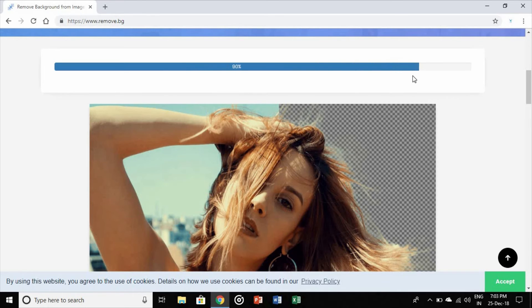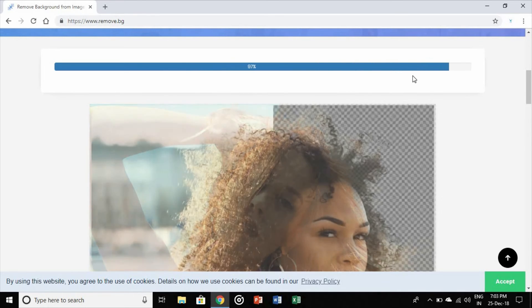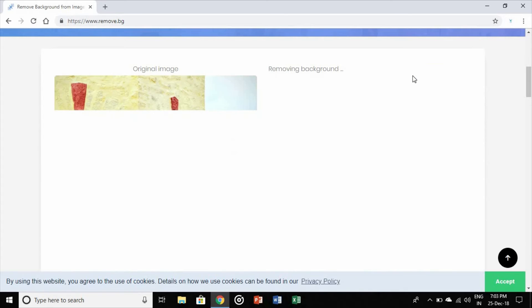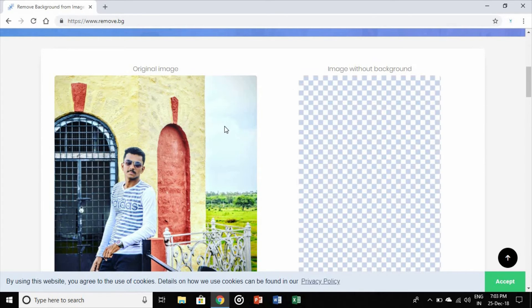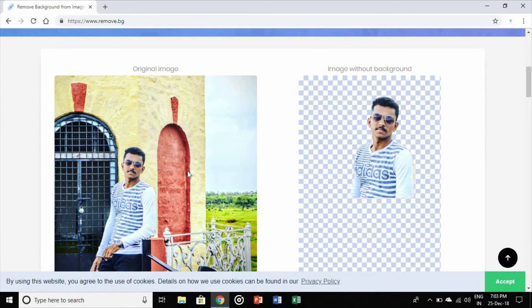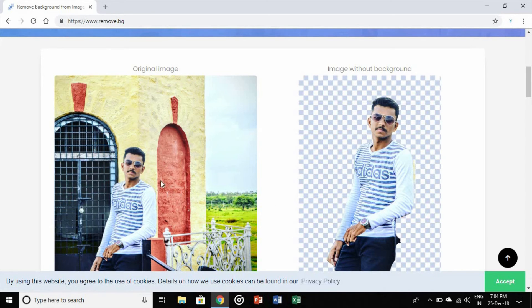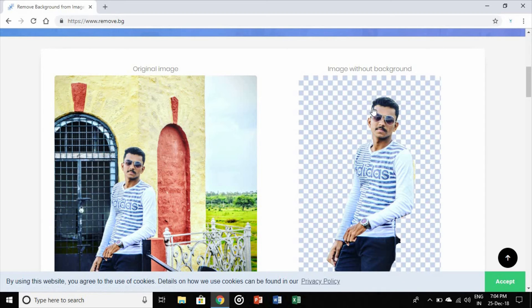This is not a fast-forwarded video — it is the raw video I am showing you. Here you can see the difference between the two images. Here is the original image, and here is the image without any background. You can see near the hair and all — it has removed the background completely, perfectly and clearly.